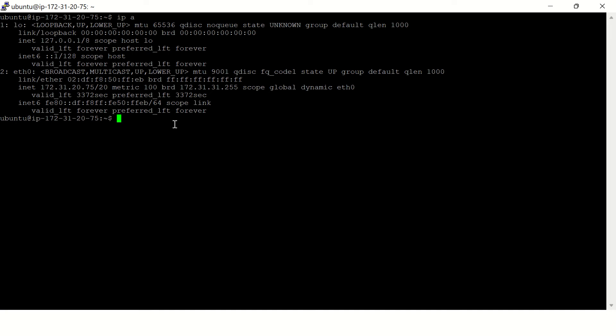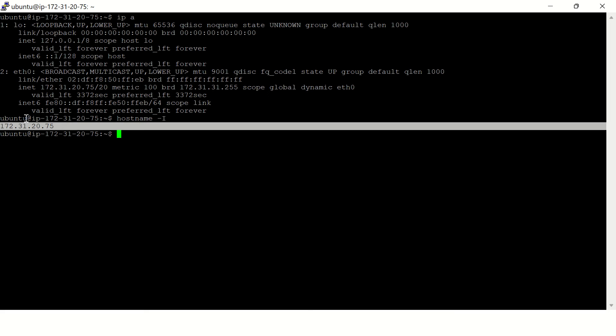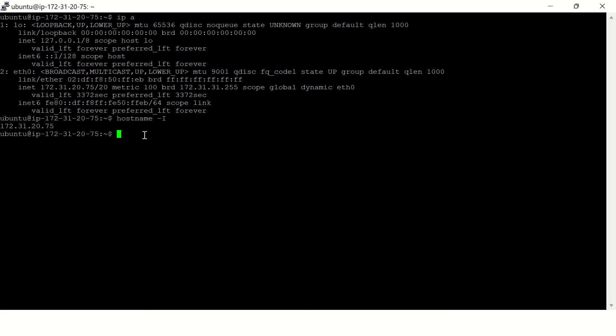Now there is one more command: hostname and then hyphen capital I. Here is the IP, so this is quite simpler. And there is one more: ifconfig, but you might need to install it.